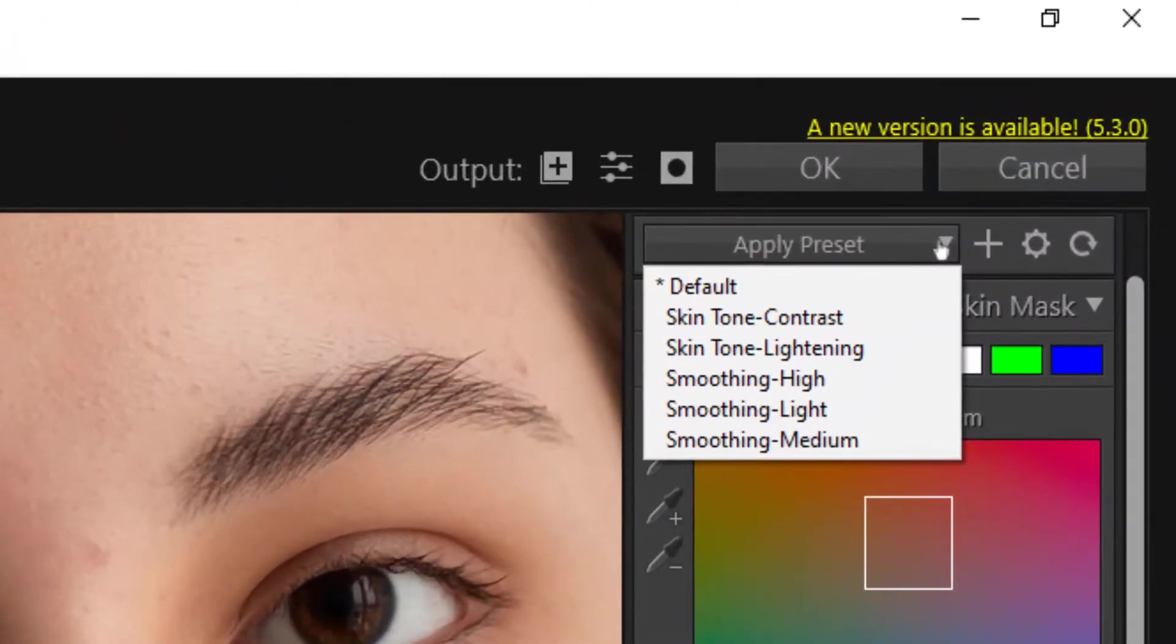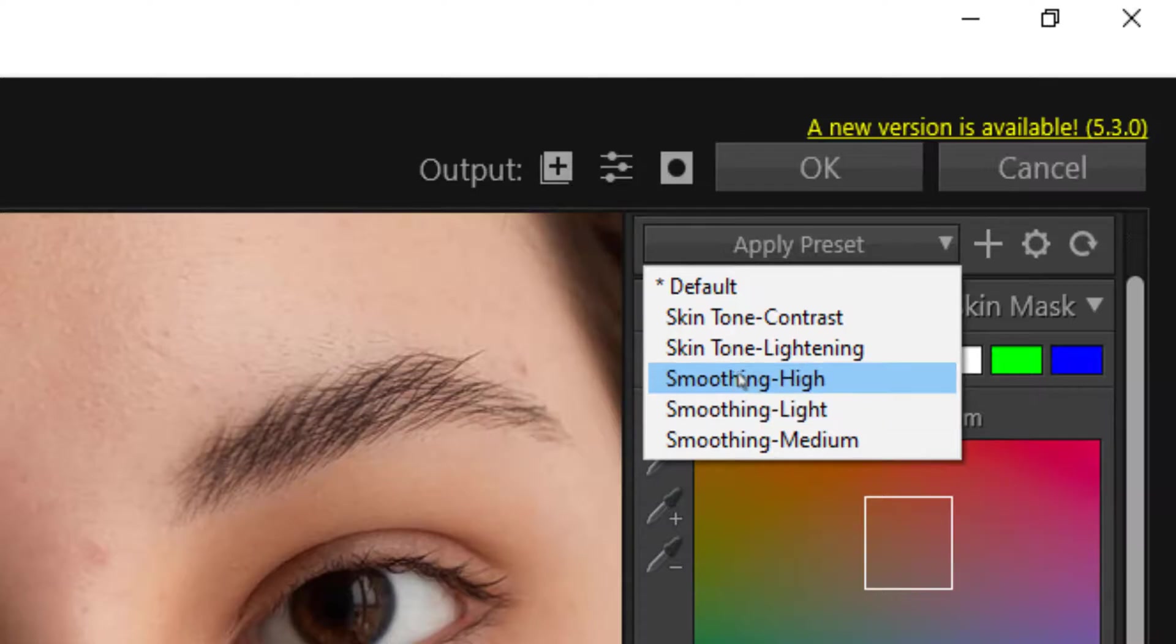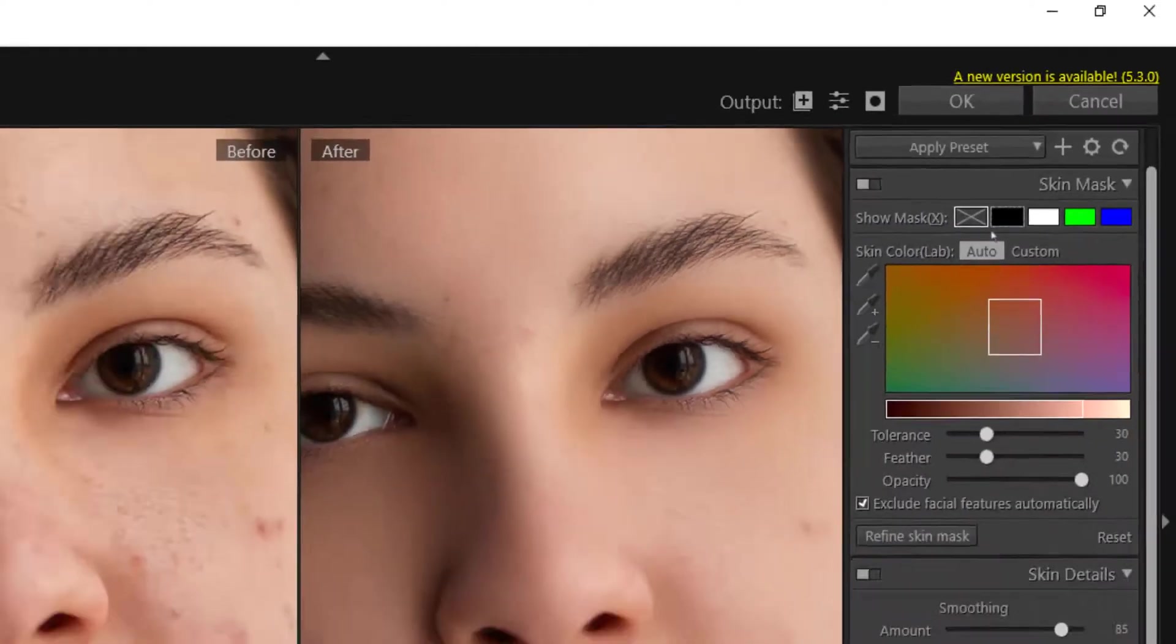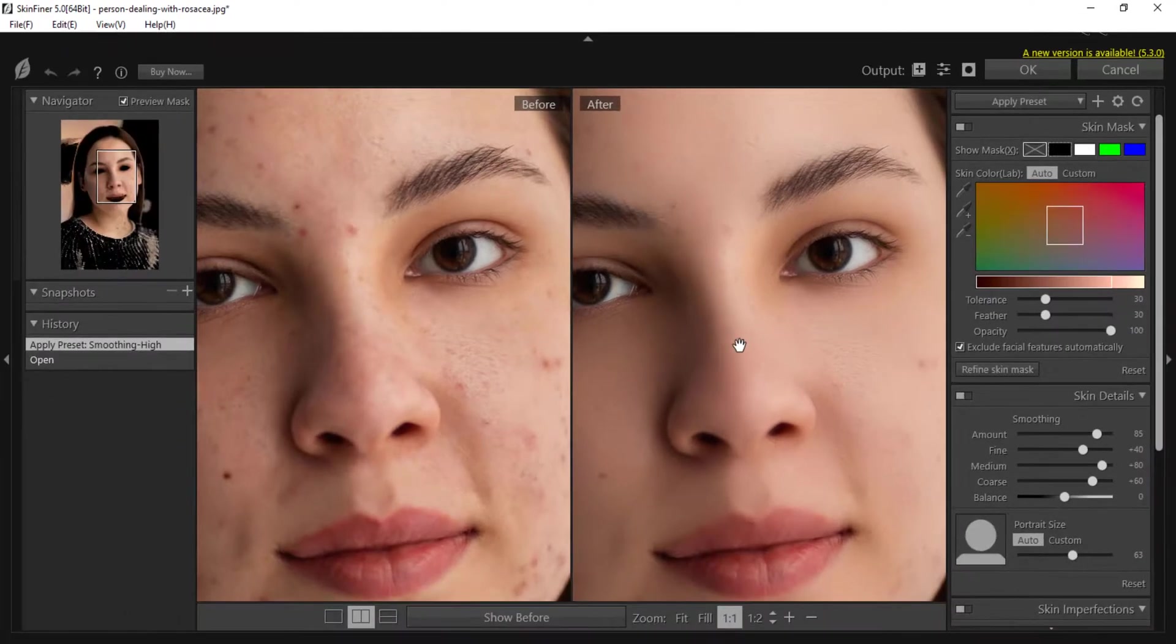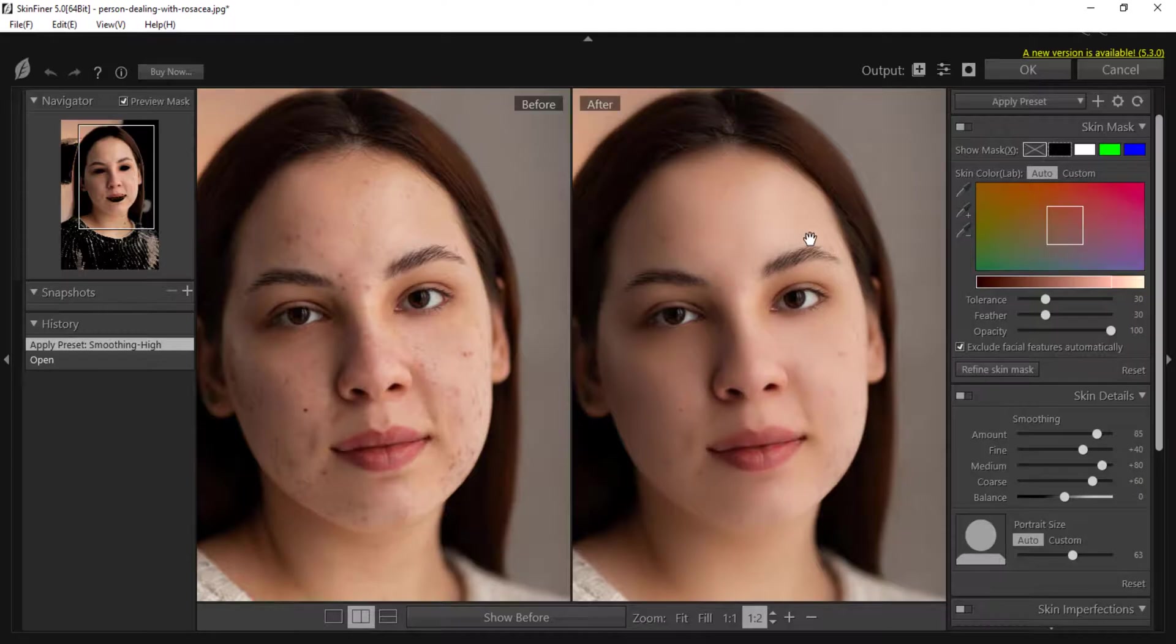On the right side you will find presets. One is the default and the rest are five types of presets. I have selected the smoothing high preset here. You can also try other presets. Selecting this preset will smooth the skin of the image.